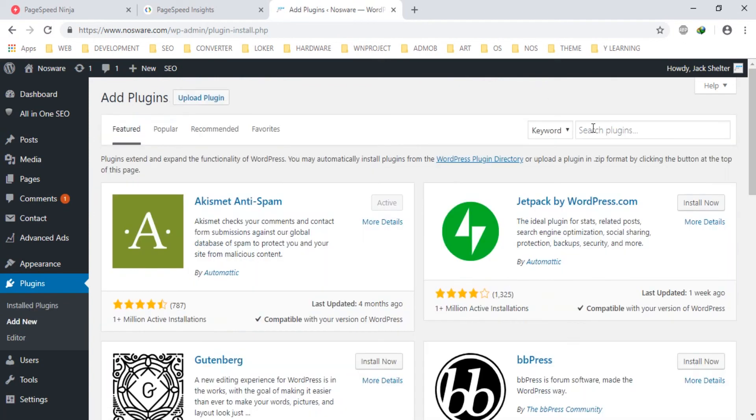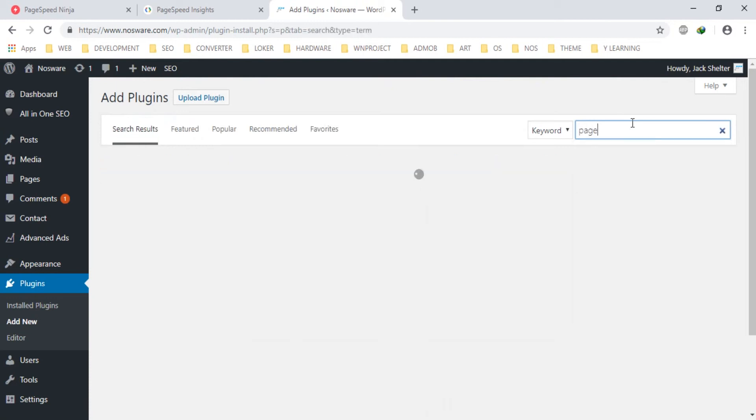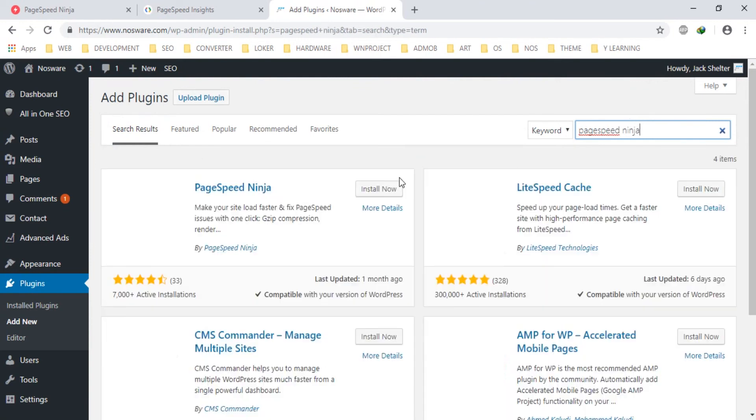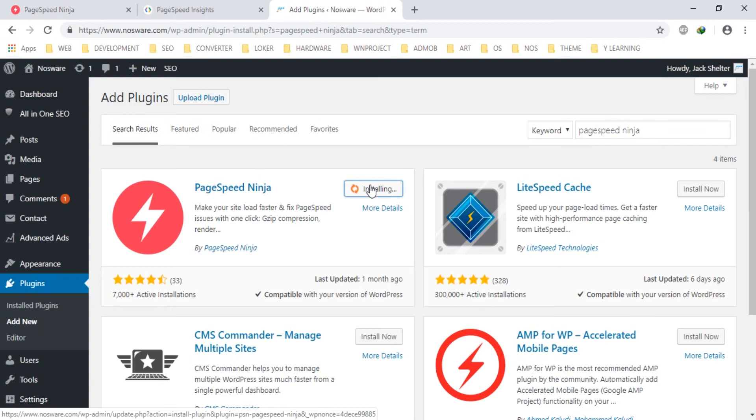And then find in keyword PageSpeed Ninja, hit enter. You can see there, this is PageSpeed Ninja. I will install now.